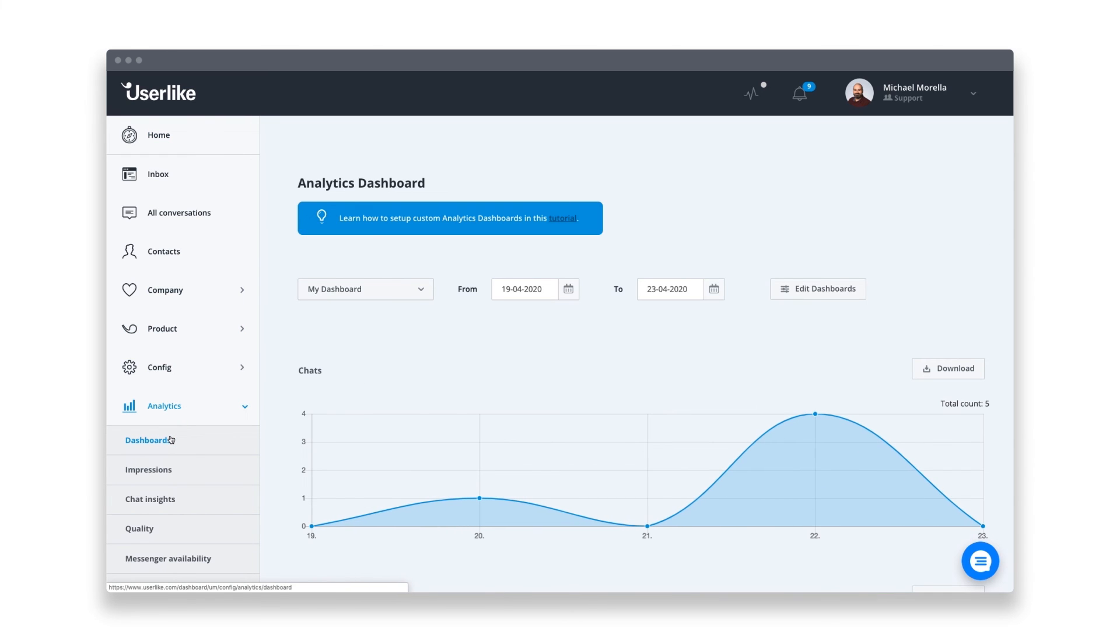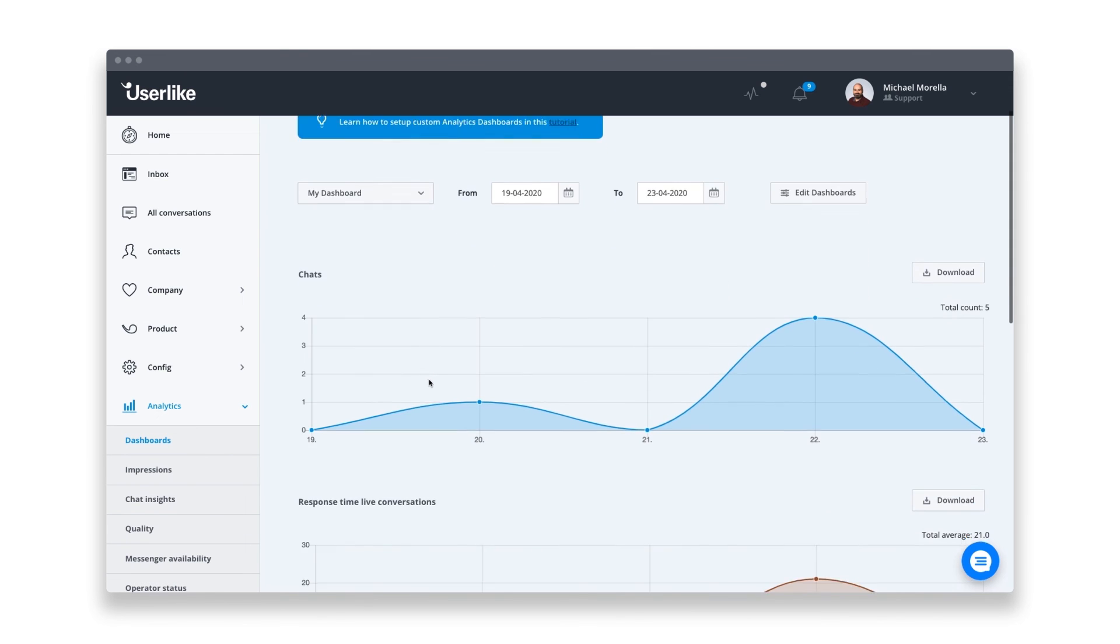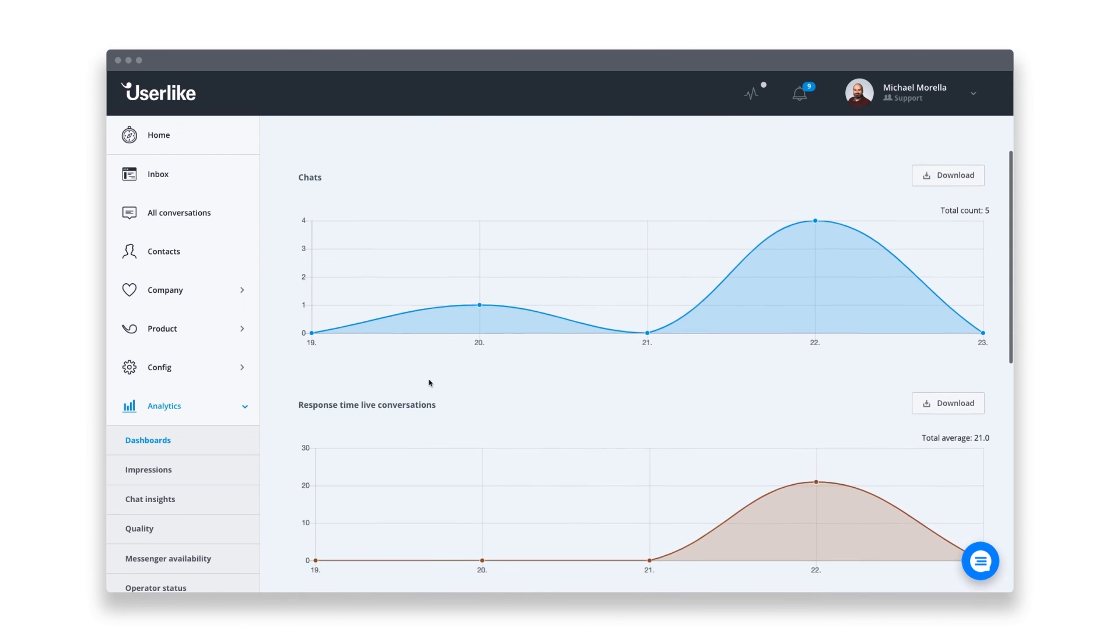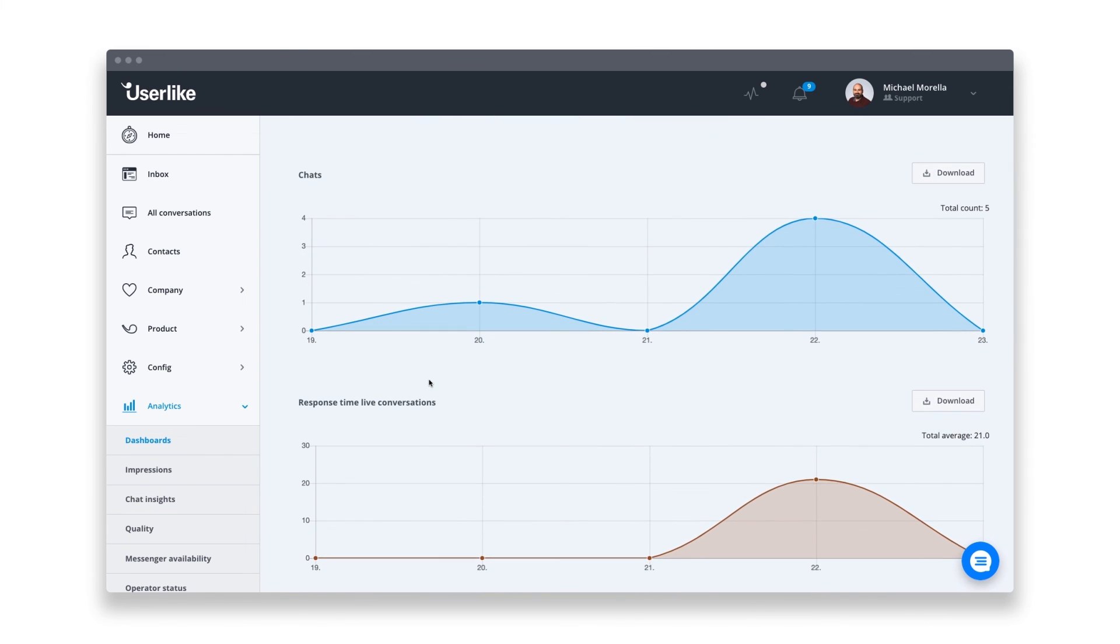That's why with Userlike, you'll get integrated analytics that gives you a detailed overview of your chat service. For example, when your chat is most busy or how fast your team replies.